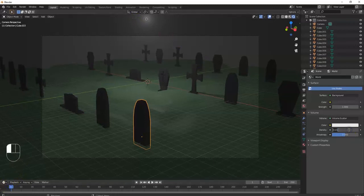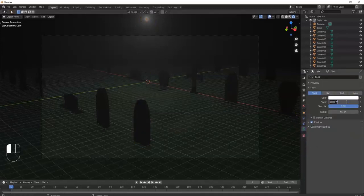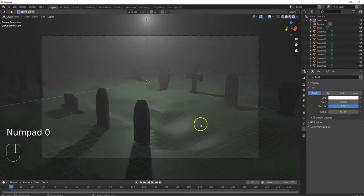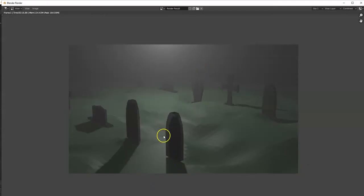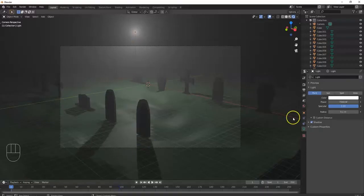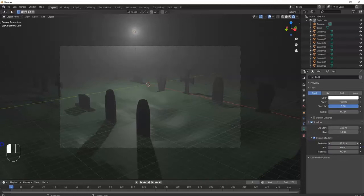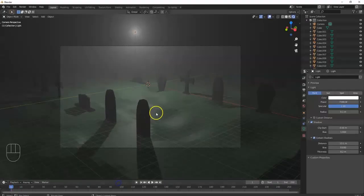Play around with the light settings — try density at 0.05, then select the light and increase power to 5000 or 7000 to make it brighter and the fog more visible. For shadows, select the light, open the Shadows menu, activate Contact Shadows, and increase the Distance. Now the shadows look better in the render.